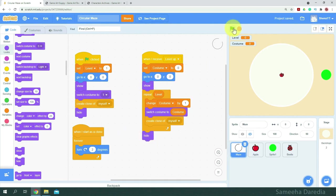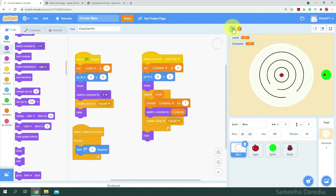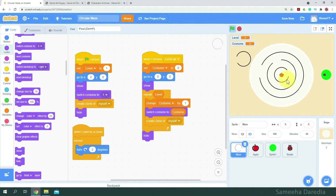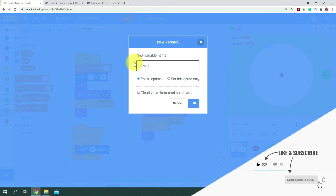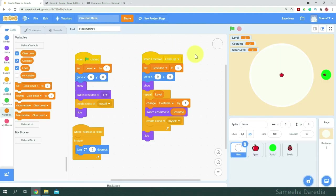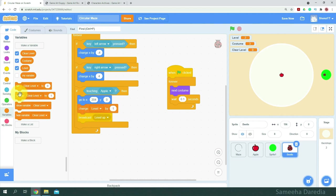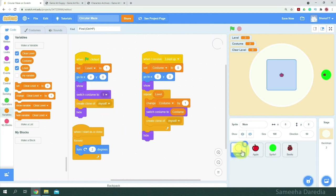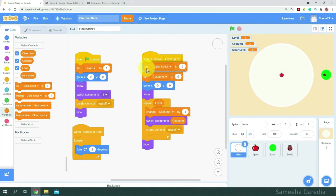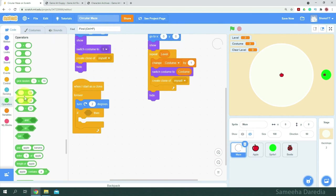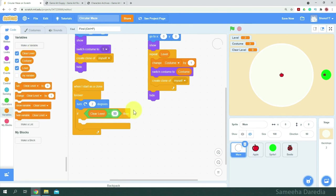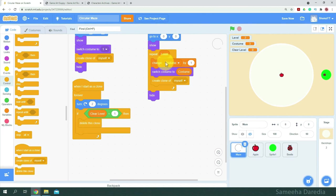When we go to the second level, we can see the first level is completely blocked — that's because the clone is creating a clone of itself. To solve this, we're going to clear all the clones before going to the next level. I'm going to create a variable named clear level for all sprites. In the beetle, when we're changing level by one, we want to set clear level to one. In the maze, when I receive level up, set clear level to zero. And when I start as a clone, we'll get an if-then statement: if clear level equals one, delete this clone.